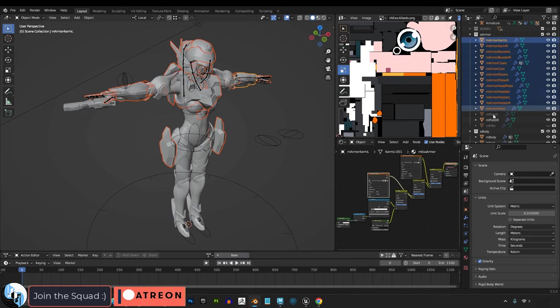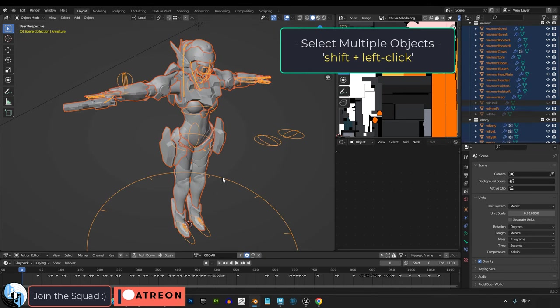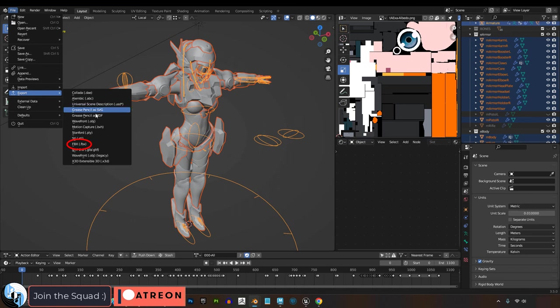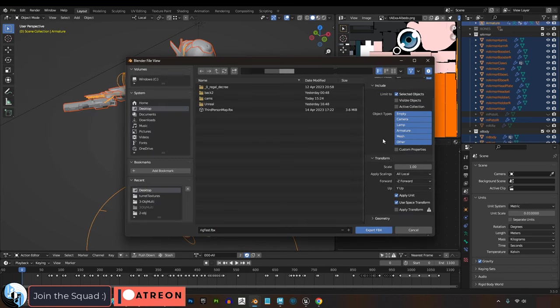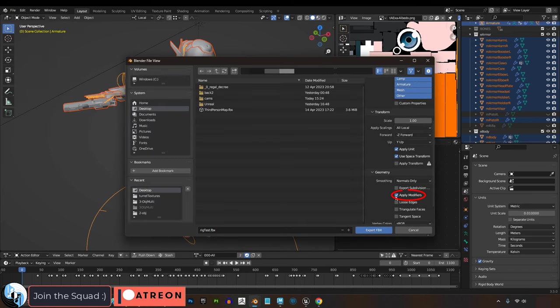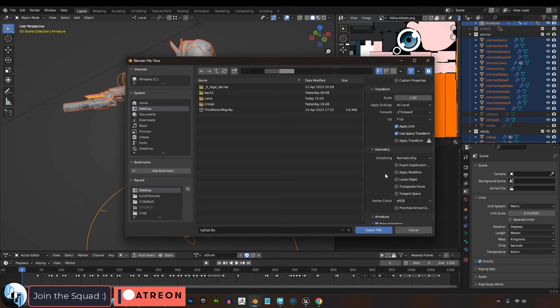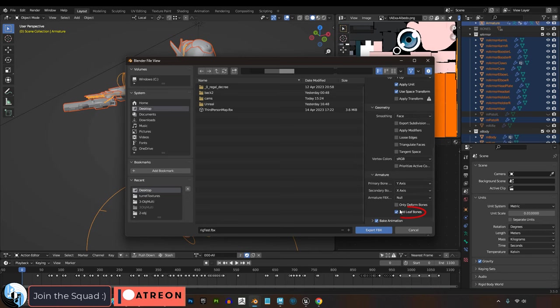First, we export the rig alone by shift-clicking all the meshes, shift-clicking the rig, then File, Export, FBX, Selected Only. If you have modifiers you want to apply, you can apply them. Change smoothing from Normal to Face, take off leaf bones.